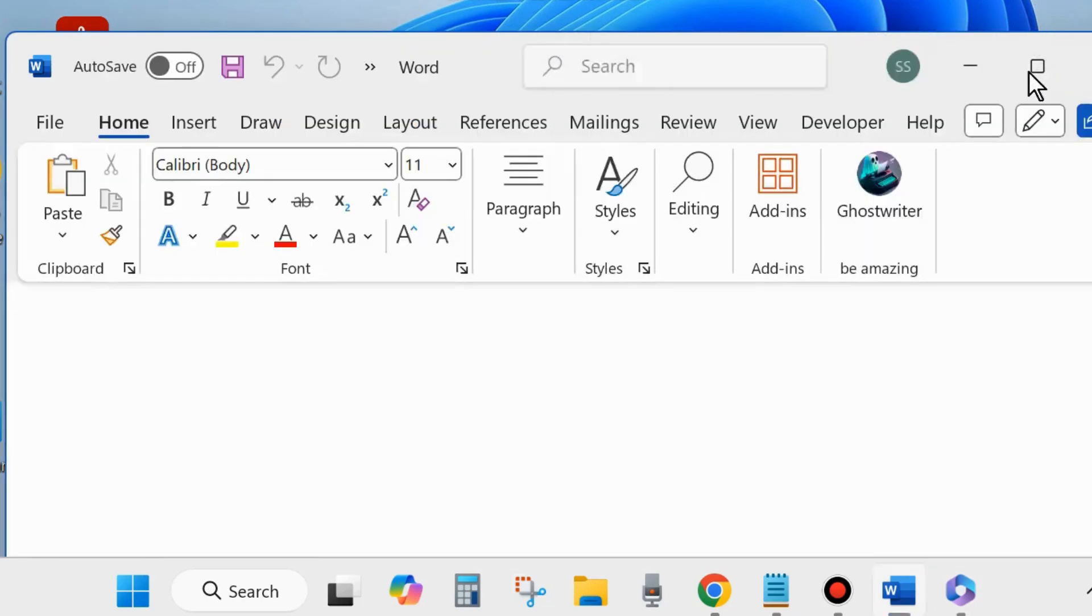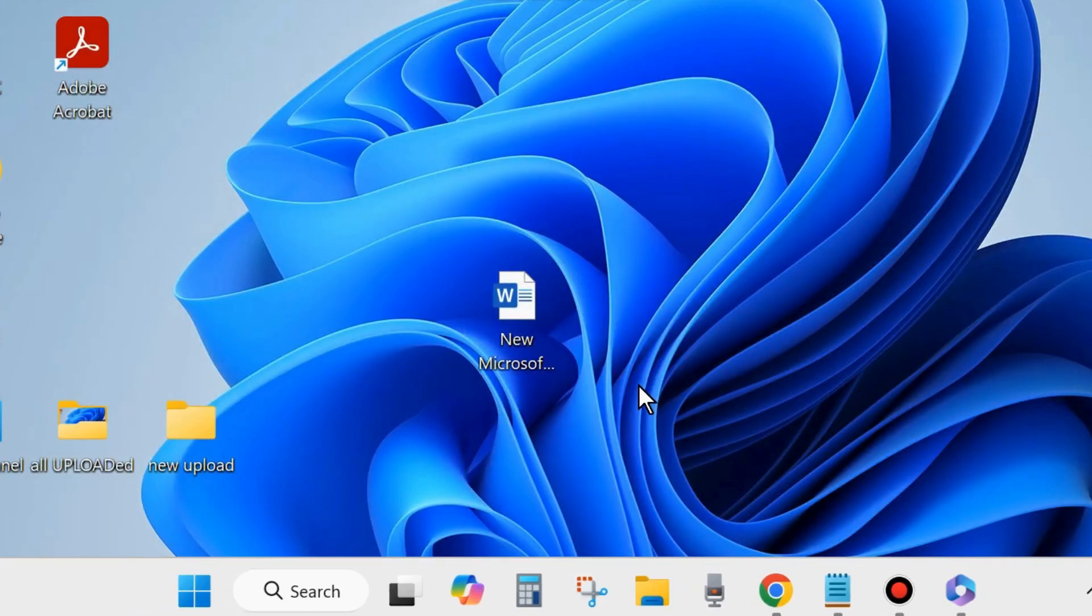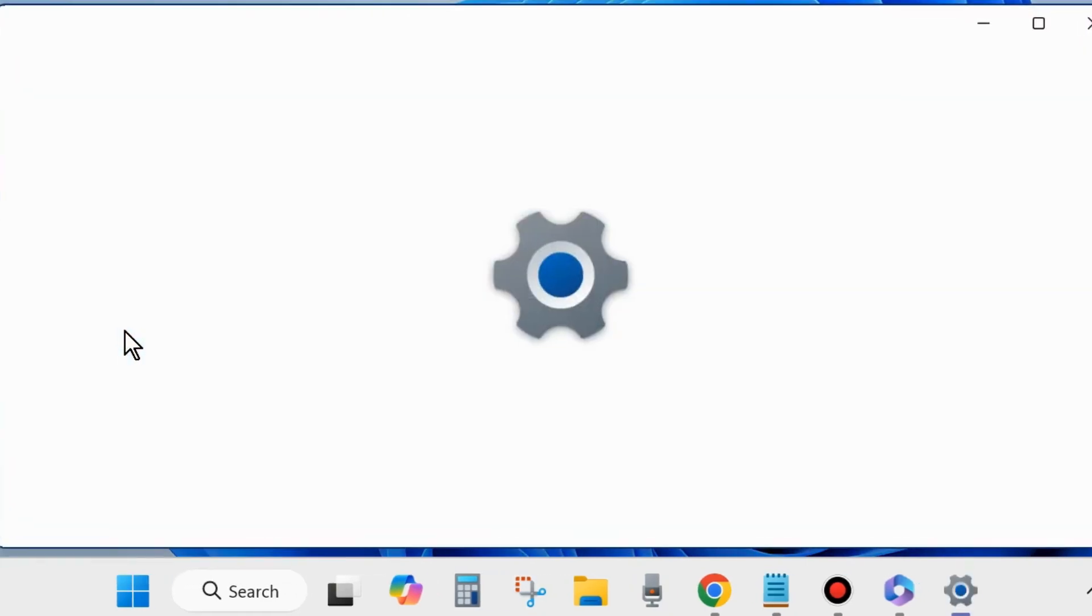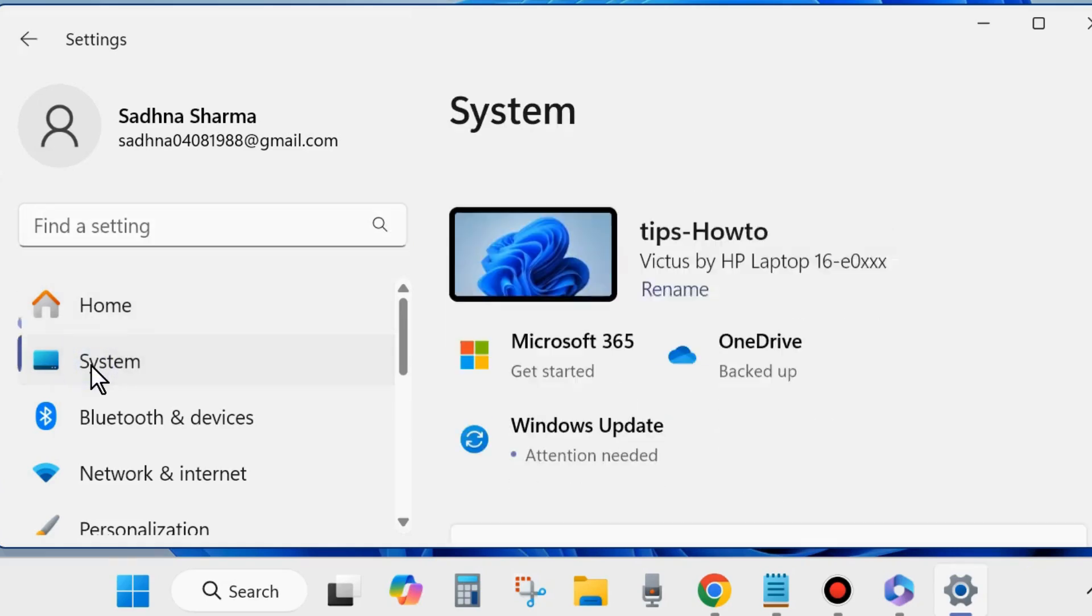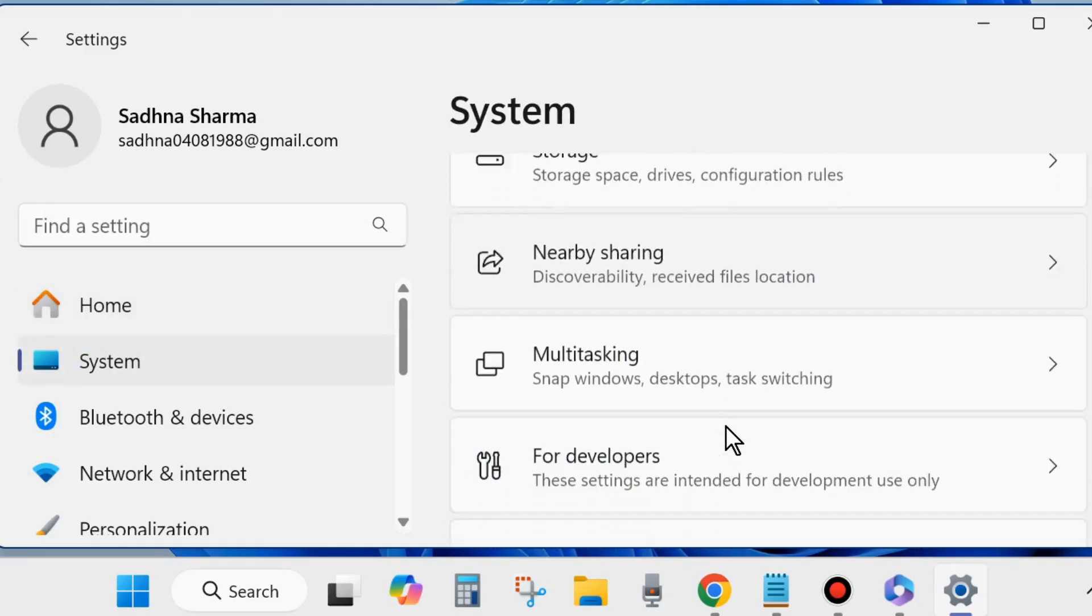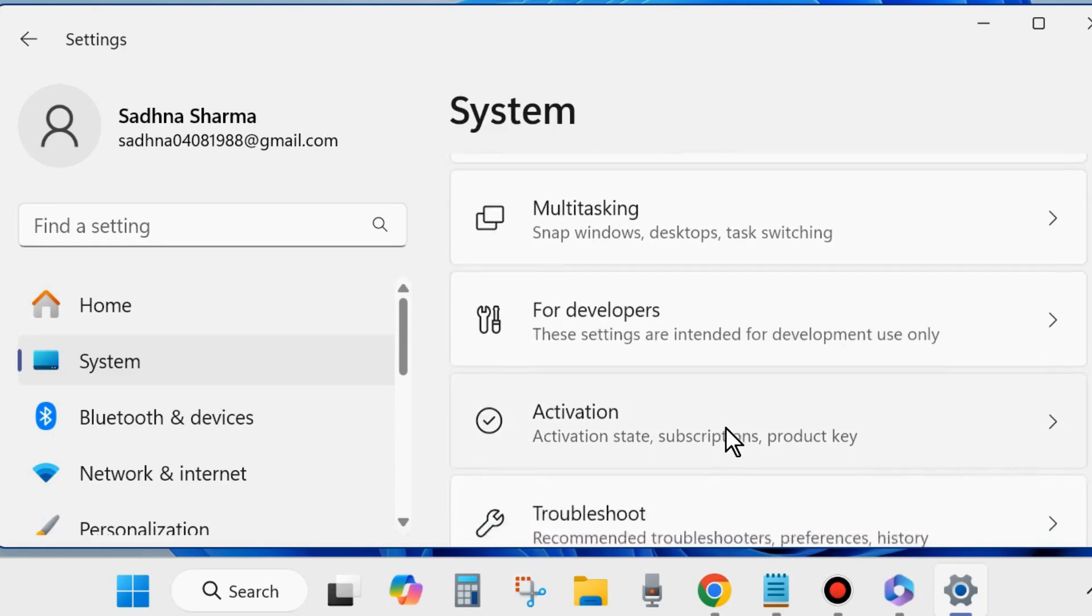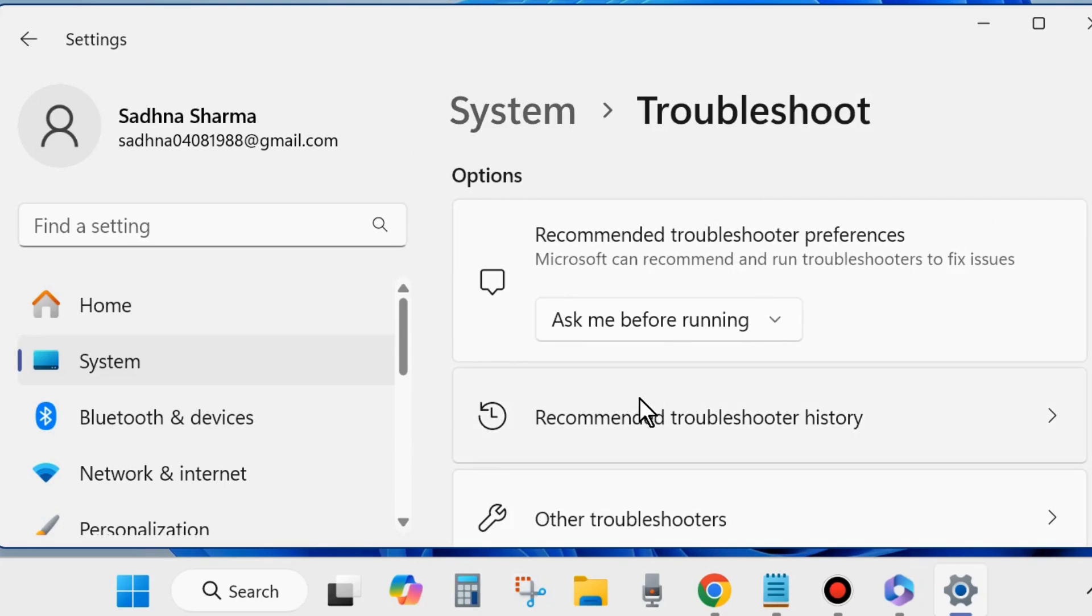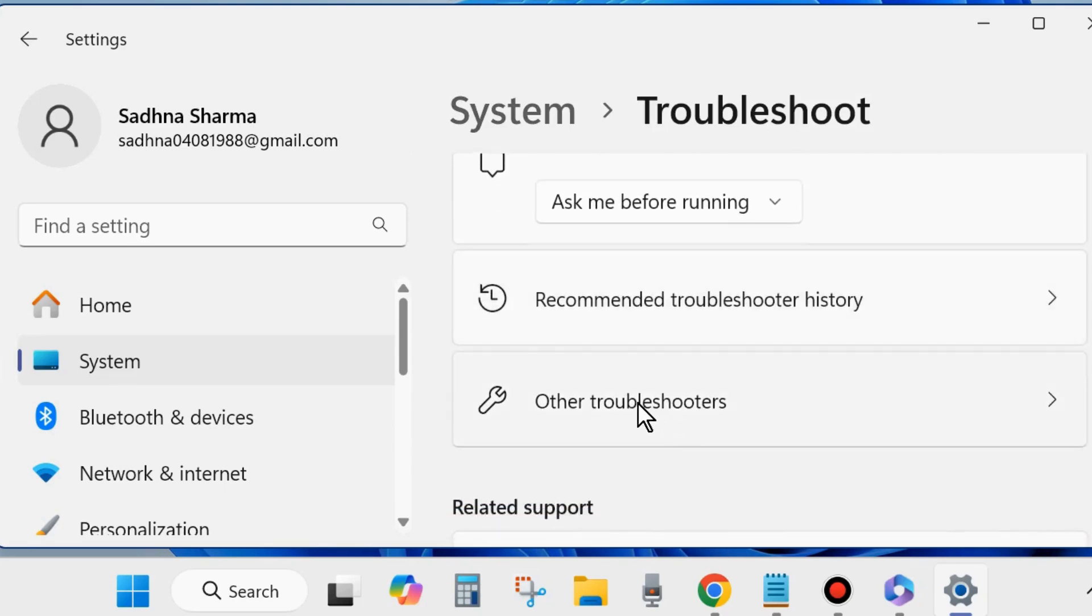Close the programs and right-click on the start button and choose Settings. You may press Windows key plus I shortcut key to open Windows Settings page directly. From the left side of Settings, go to System settings. On the right side, you will find the option Troubleshoot. Click on it. Choose Other Troubleshooters.